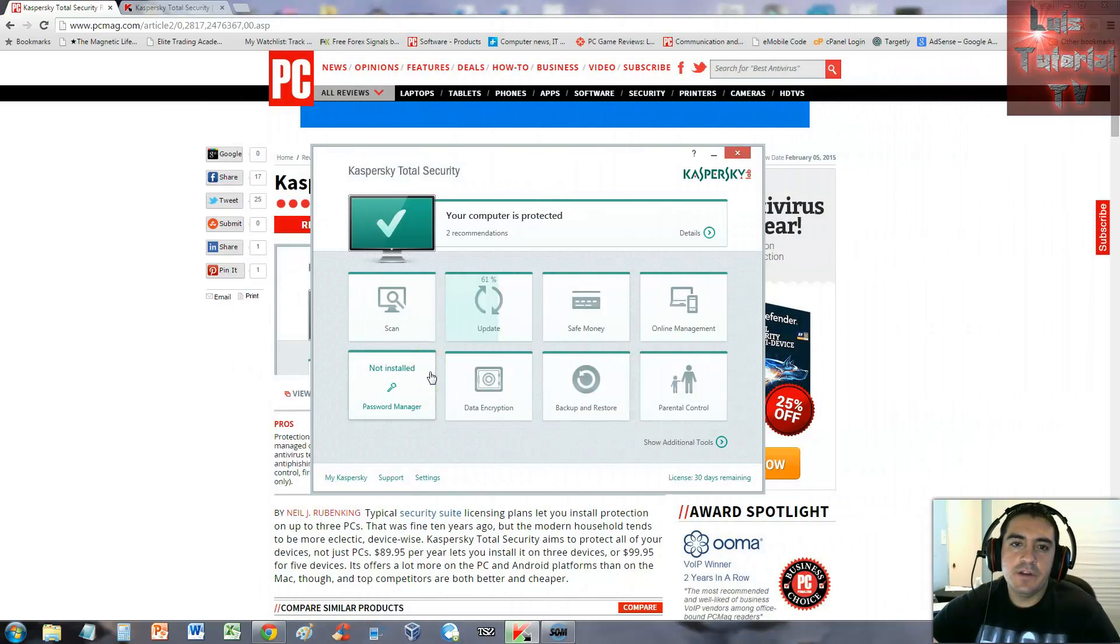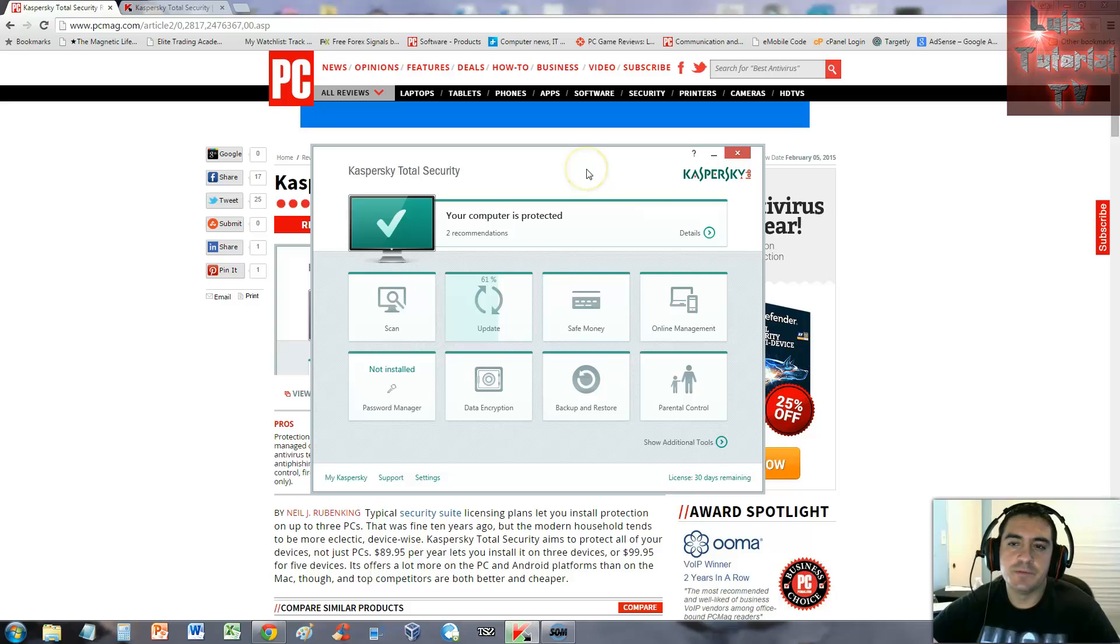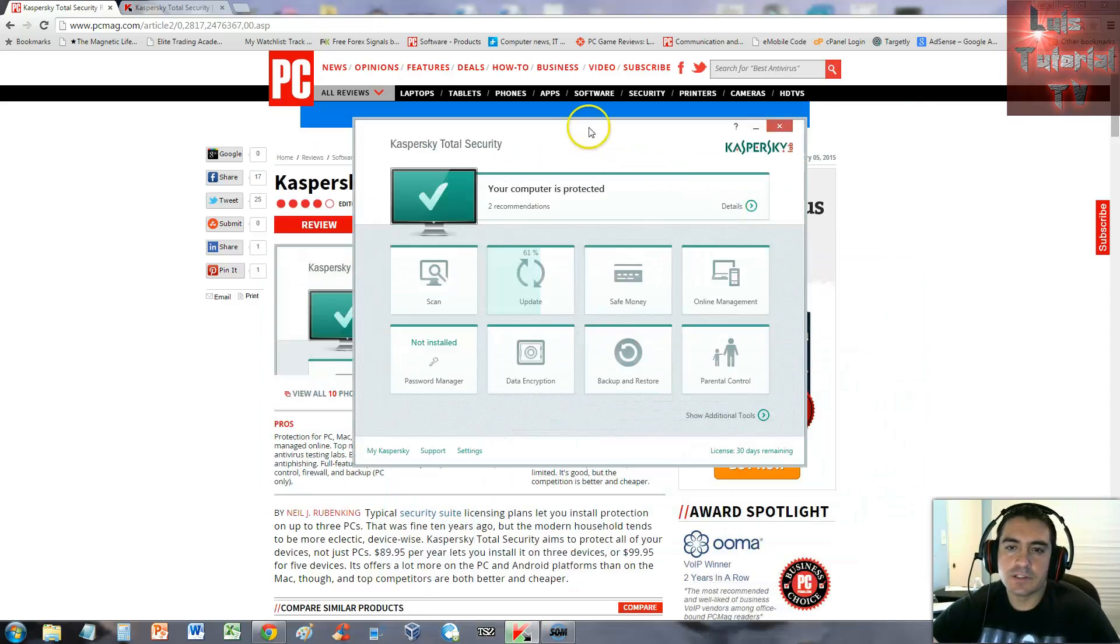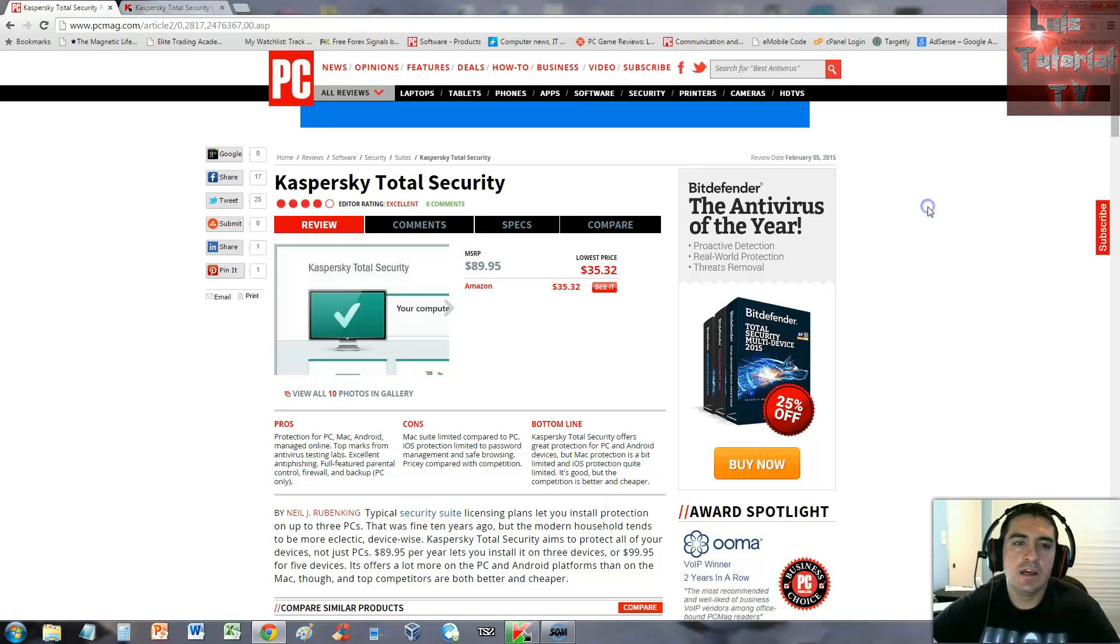What's up guys, we're going to review Kaspersky Total Security. First, before we review it, this is what the program looks like. We're going to take a look at what PC Magazine had to say about this software.